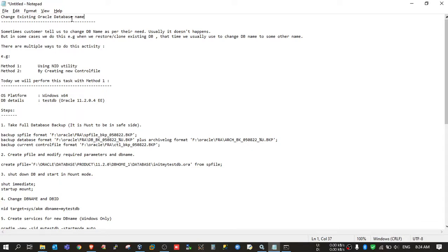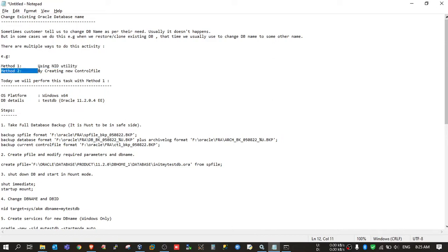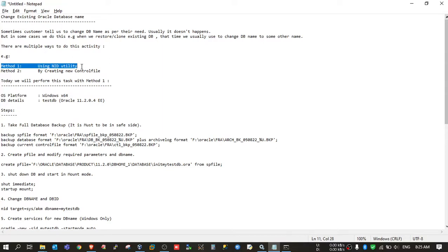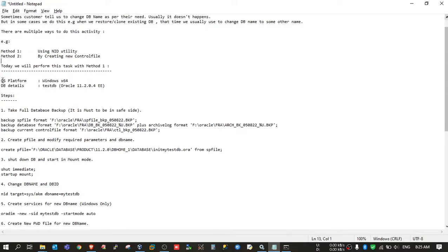There are two methods to change the name of a database. The first method is Oracle's NID utility — using this utility you can change the database name. The second method is by creating a new control file, which is the older method in which we create a control file trace, modify the DB name there, and create a new control file using that statement. In this video we will look into the first method, and in the next video I will cover the second method.